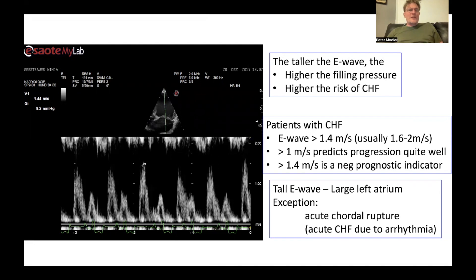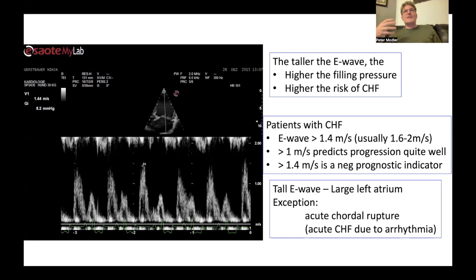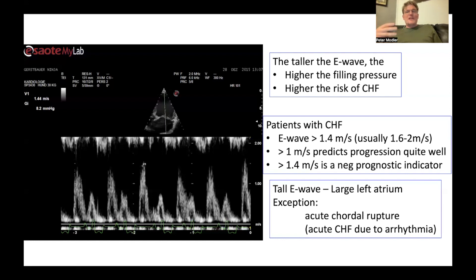A tall E wave usually accompanies a large left atrium, since it takes a lot of volume overload and disease progression to develop a very tall E wave. However, one exception is acute chordal rupture — if three or four chordae rupture at once, you get a very high degree of mitral regurgitation suddenly. The heart doesn't have time to enlarge, so you have a quite normal-sized heart with a huge degree of mitral regurgitation and a very large E wave. In these patients, mitral valve inflow tells you more than the size of the left ventricle and left atrium.